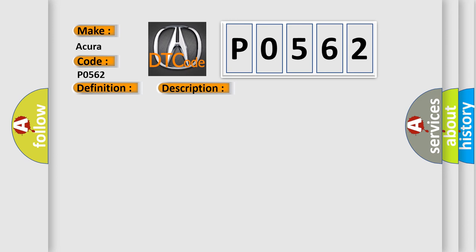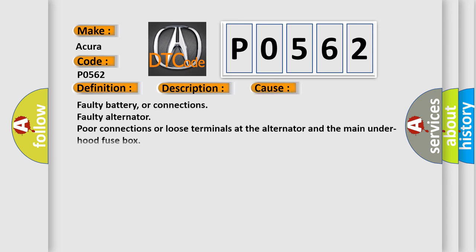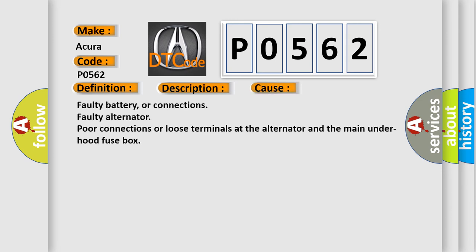This diagnostic error occurs most often in these cases: faulty battery or connections, faulty alternator, poor connections or loose terminals at the alternator and the main underhood fuse box.